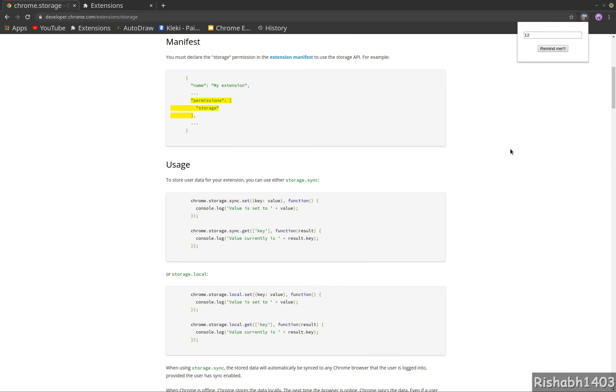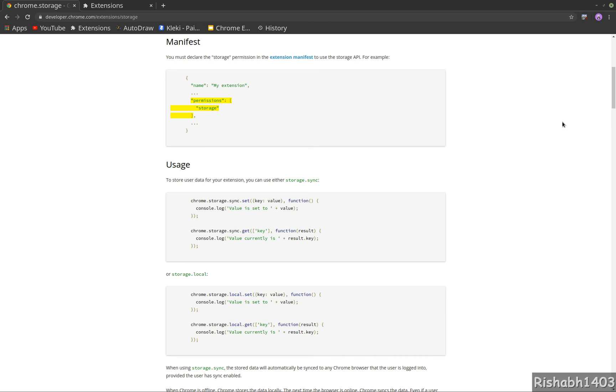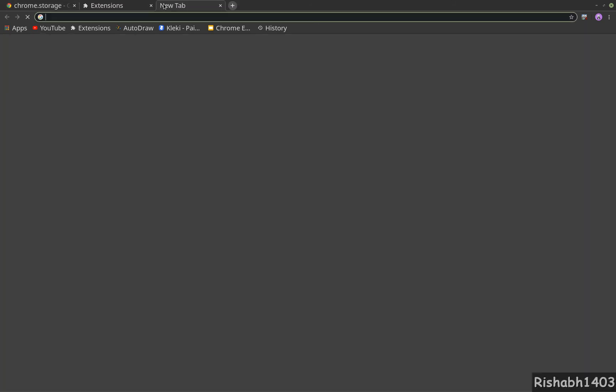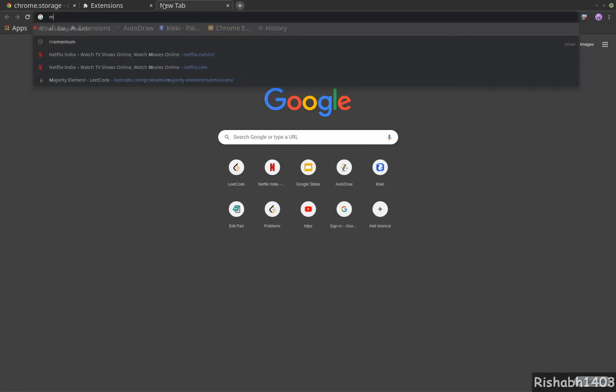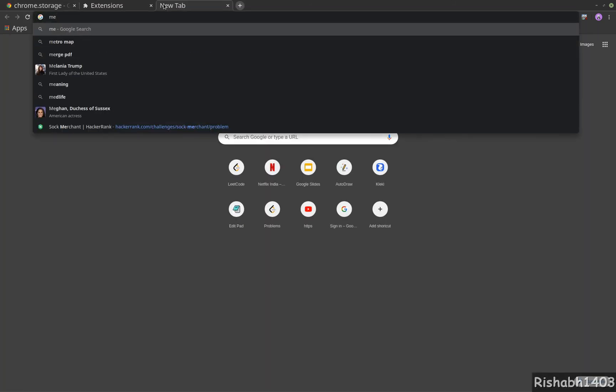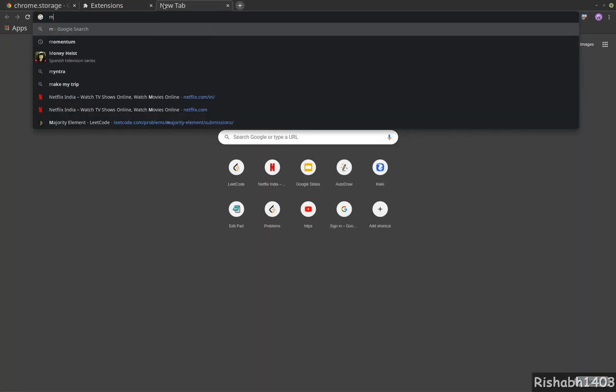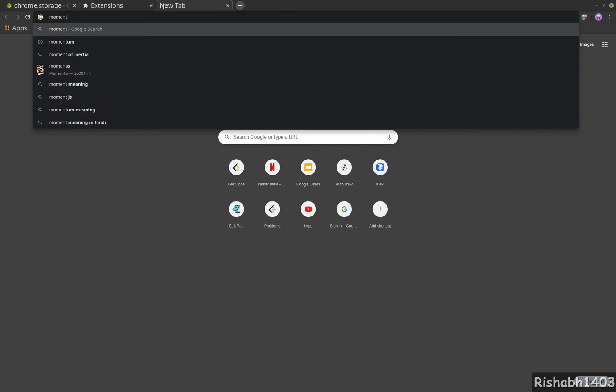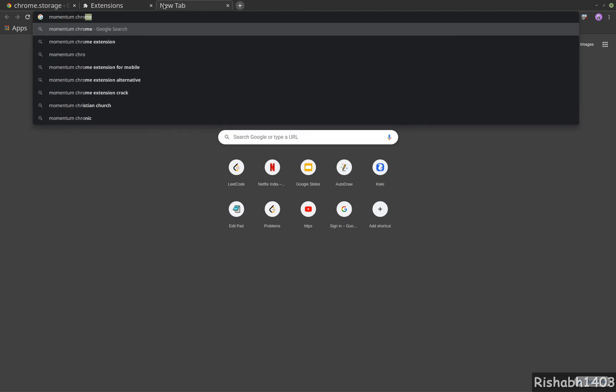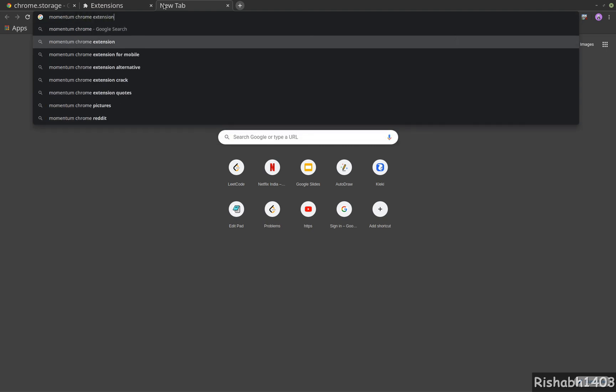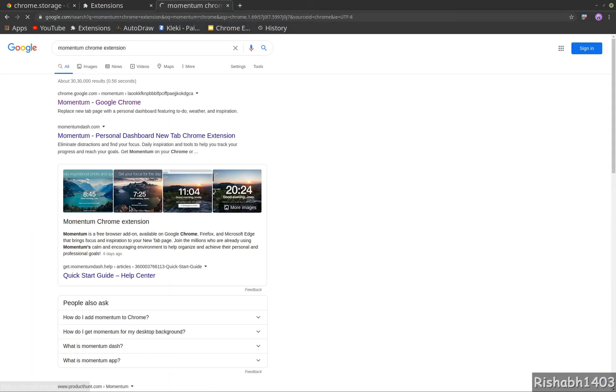So yeah, this is it for the storage API. We are done with all our concepts in Chrome extension. In the next video, we will start with our full-fledged extension - one extension which we will use to showcase all the APIs in action. We will build a Momentum clone.